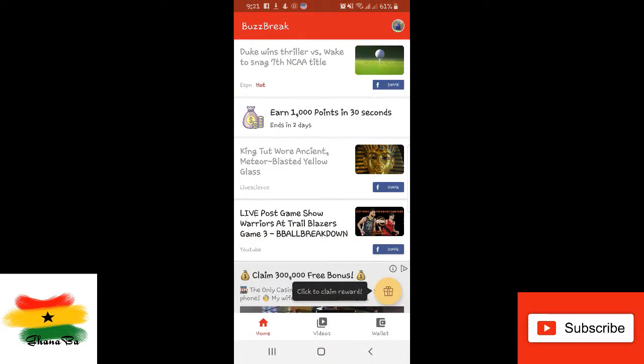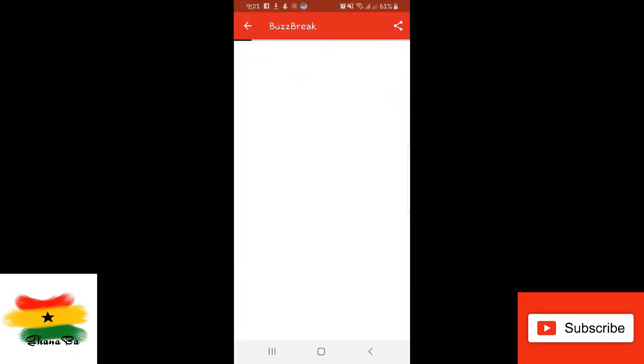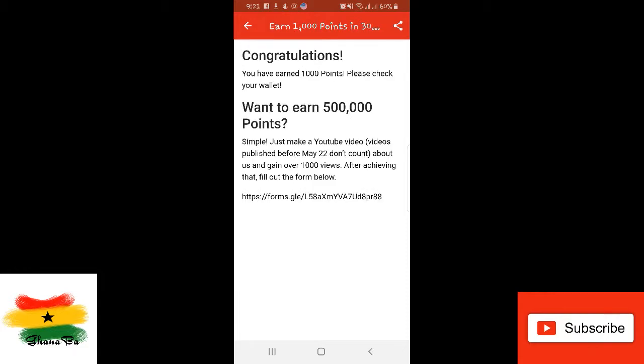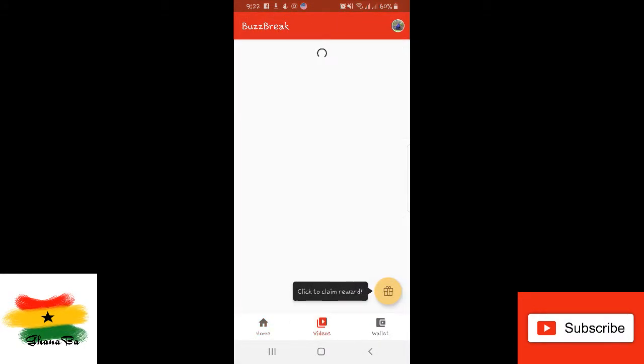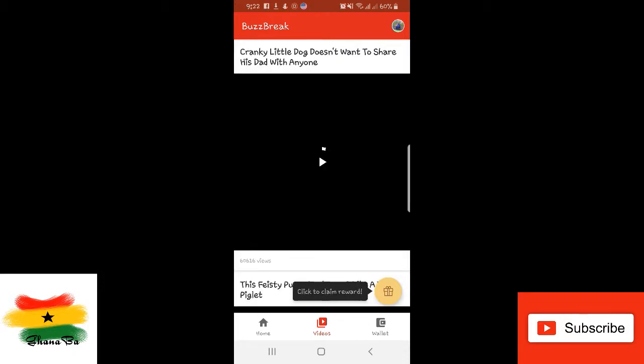Aside from that, you can earn some points through your promotions by clicking. Once you click, you're going to earn easy 10,000 points. So you can also watch videos over here and then claim some rewards.